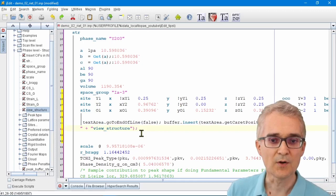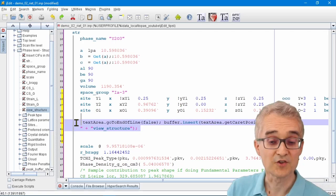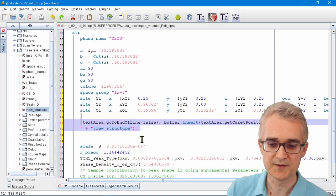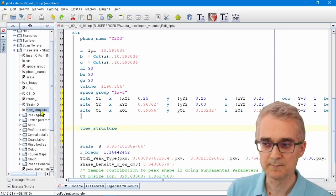If that happens, just click on Execute Scripts, delete the junk, try again, and you should get the right command back.